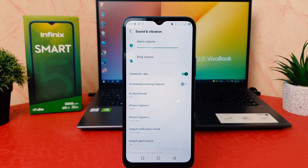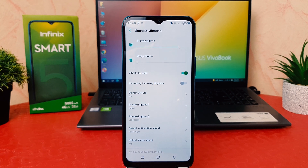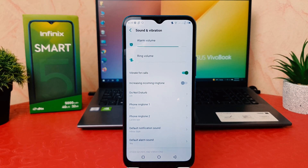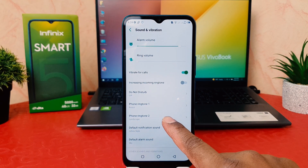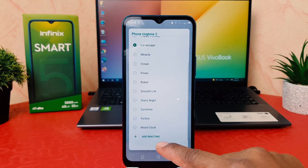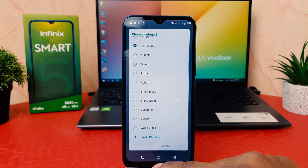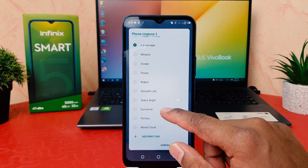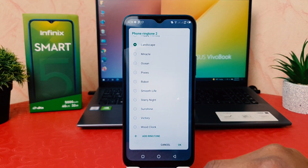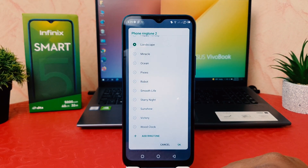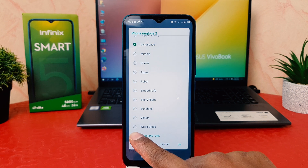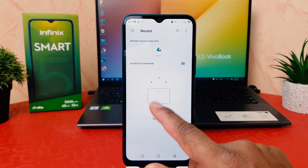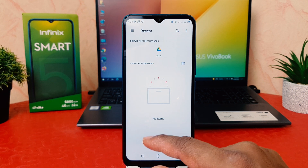Now you might have a favorite music track and you would like to set that as your ringtone too. So I'm going to click on Phone Ringtone 2, which is for SIM number 2. To choose your favorite music, click the plus icon and it will open up your music library.